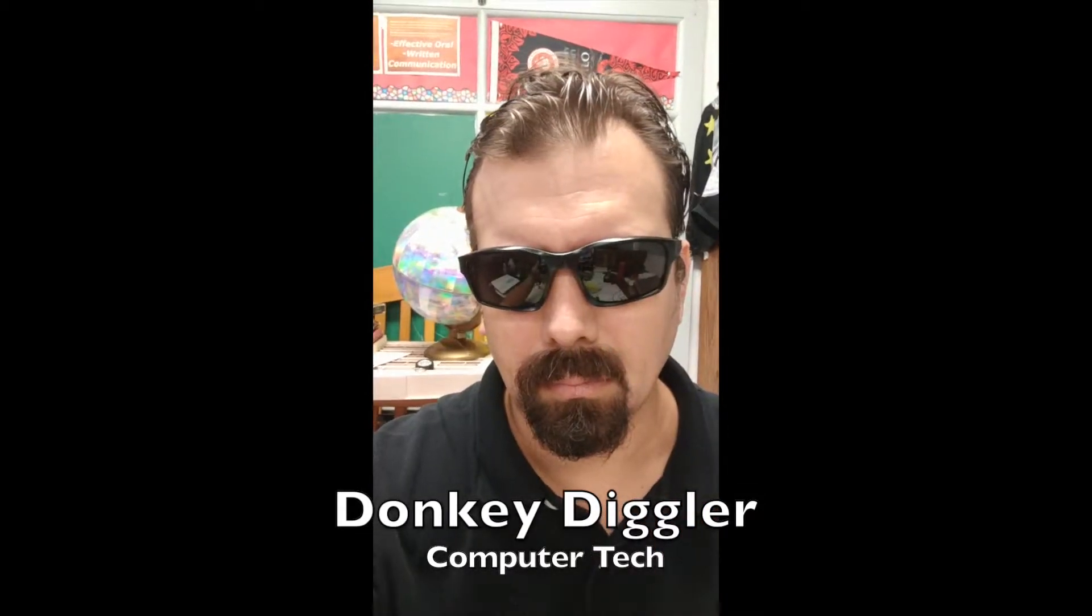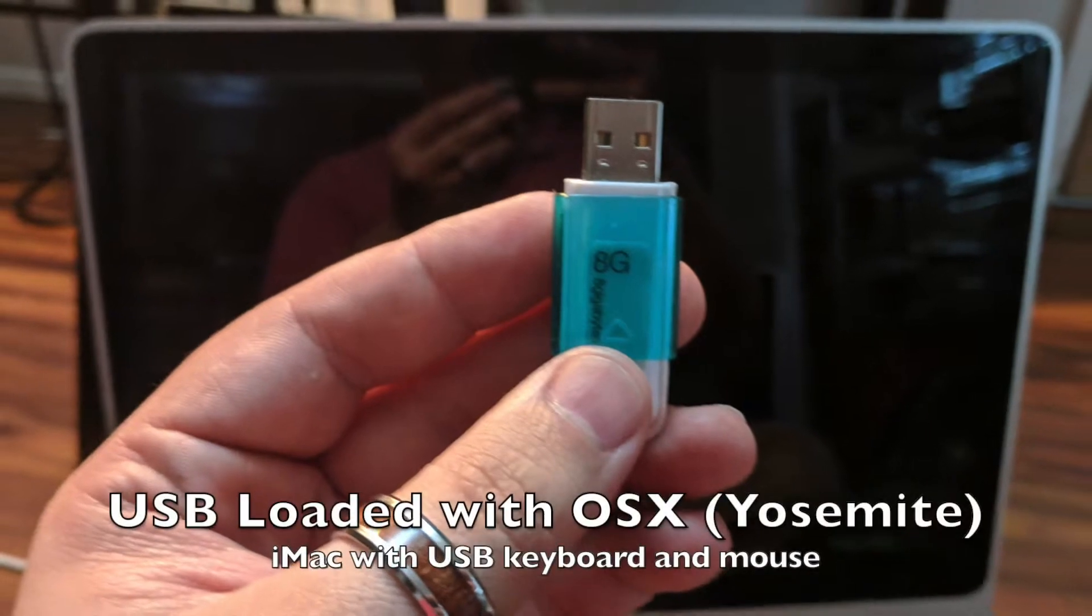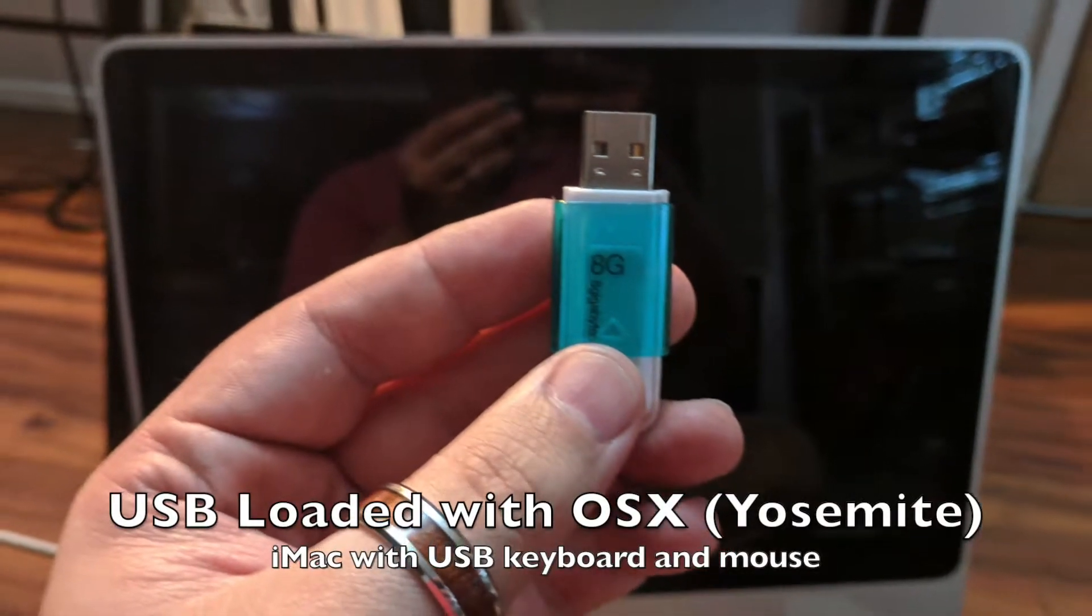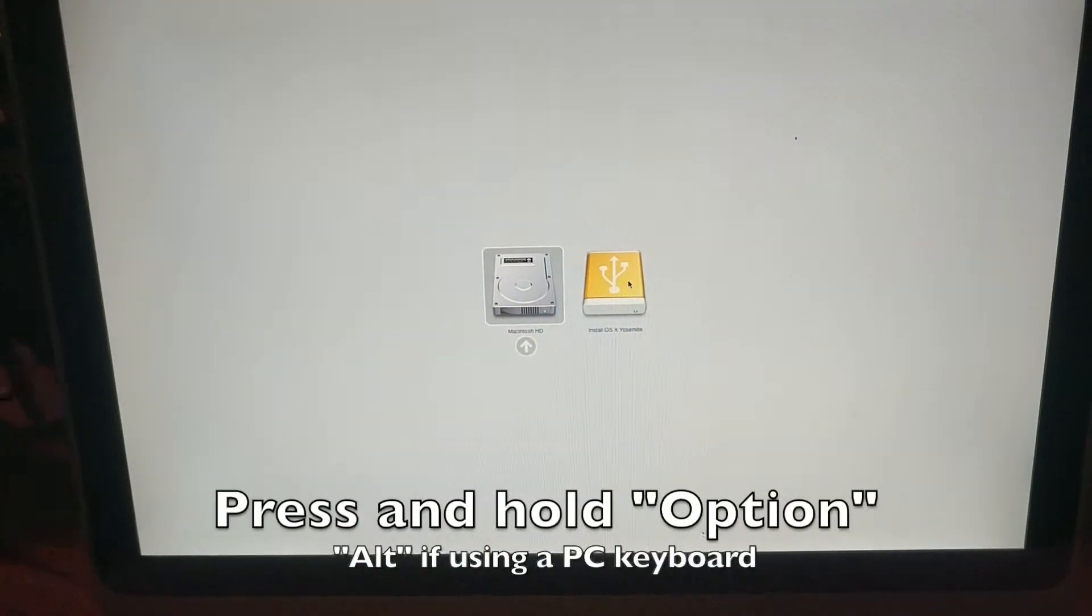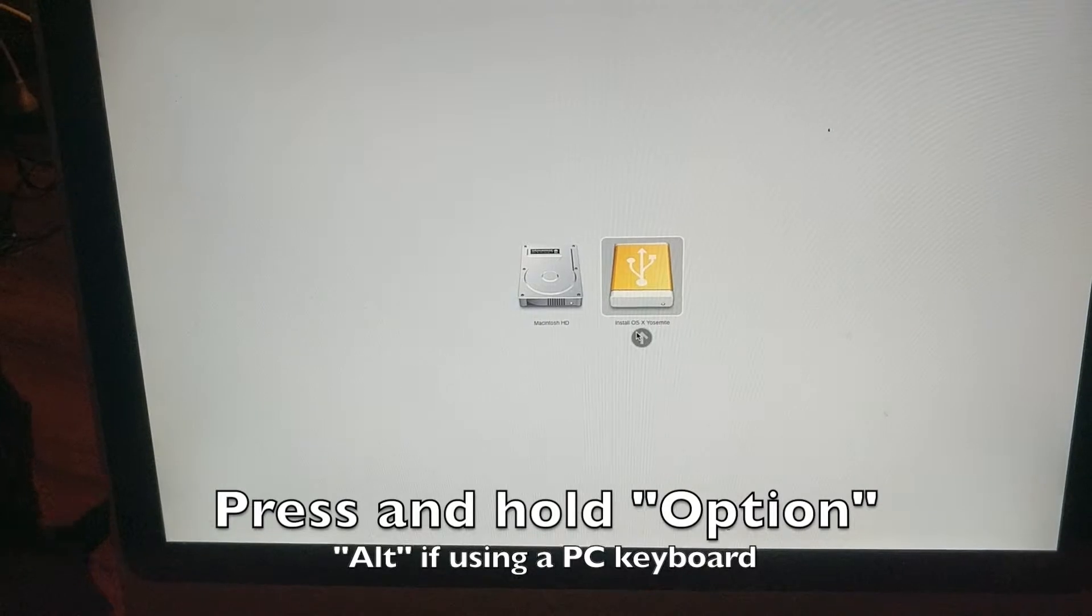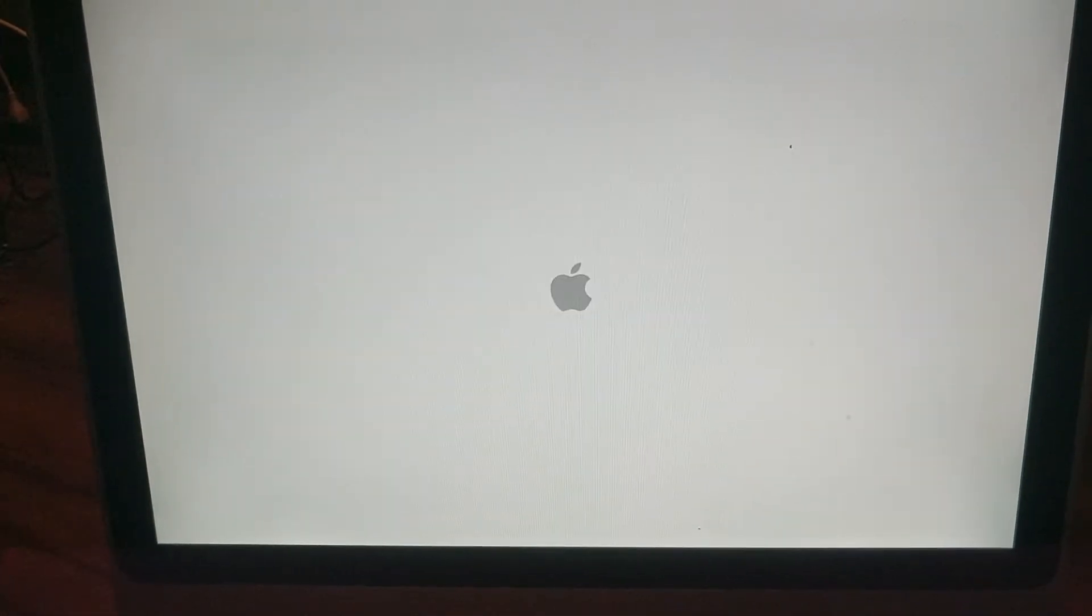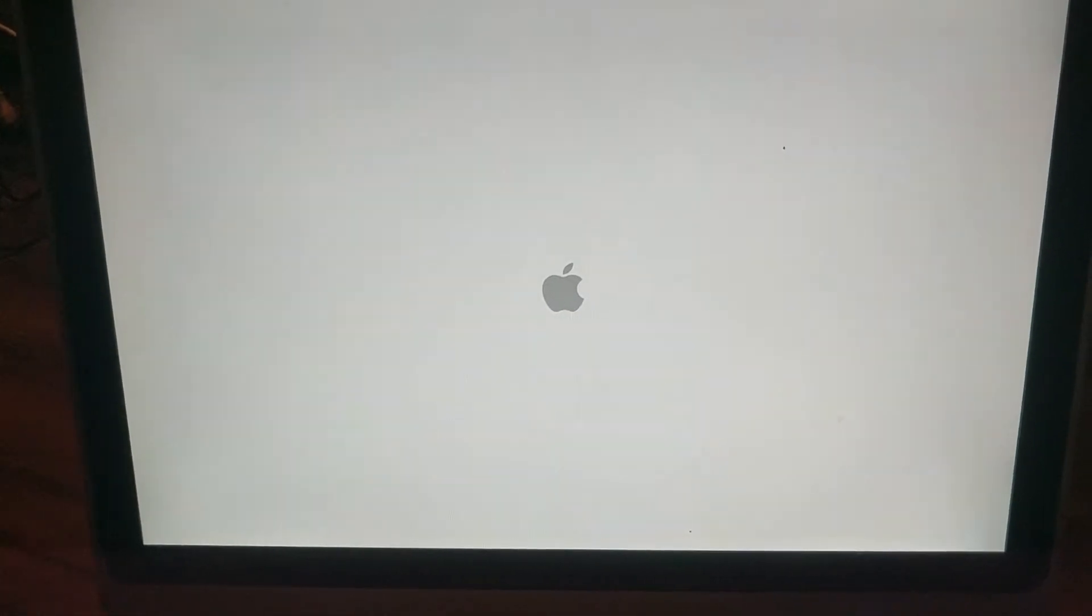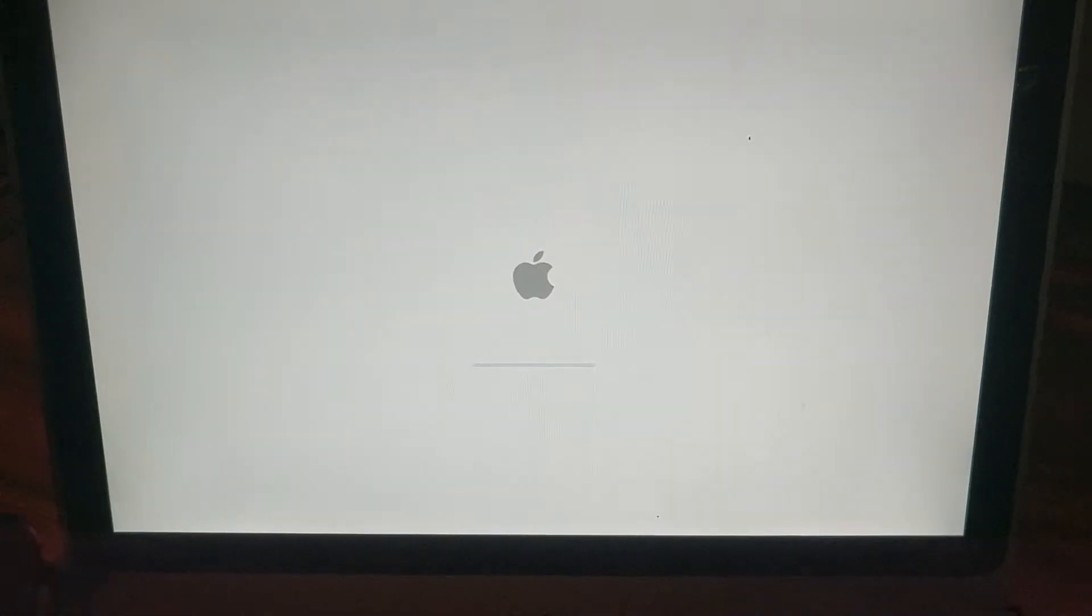For this job you're going to need a USB jump drive loaded with OSX, and you're going to want to hit the option or alt key as soon as you hear the chime. To get that screen, choose your USB drive and let it load.